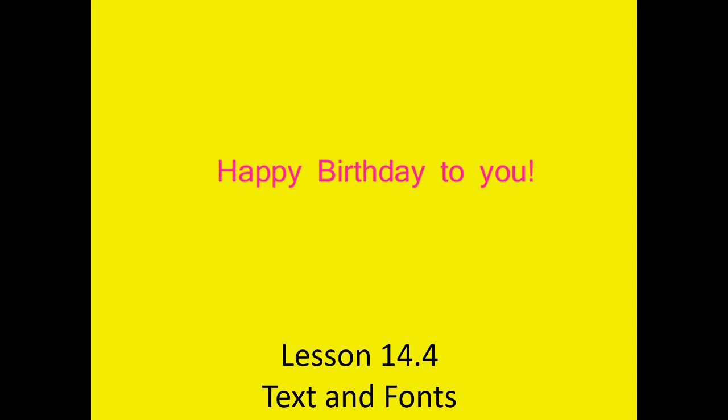Welcome to CS112 lesson 14.4 text and fonts. This is made for the University of Idaho's CS112 dual credit program. Today we're going to be talking about text and fonts.